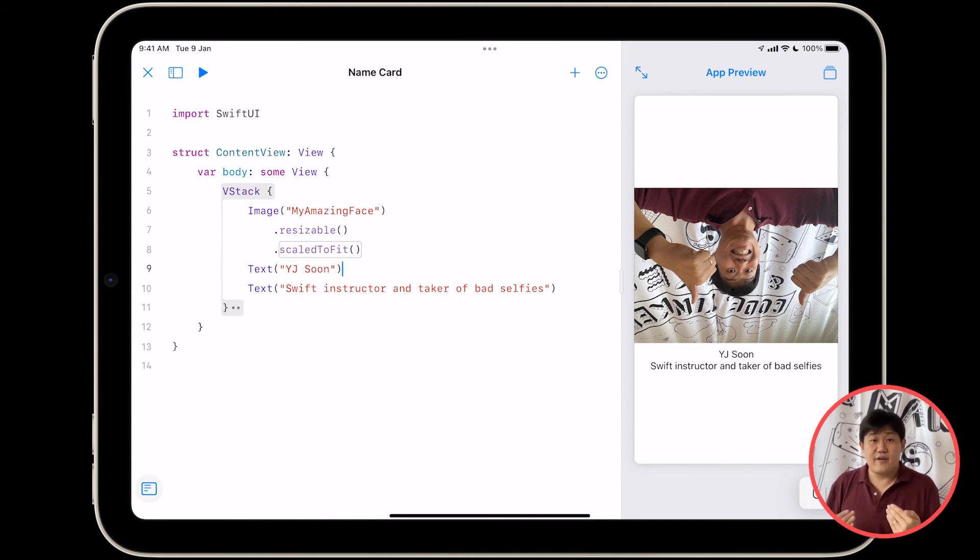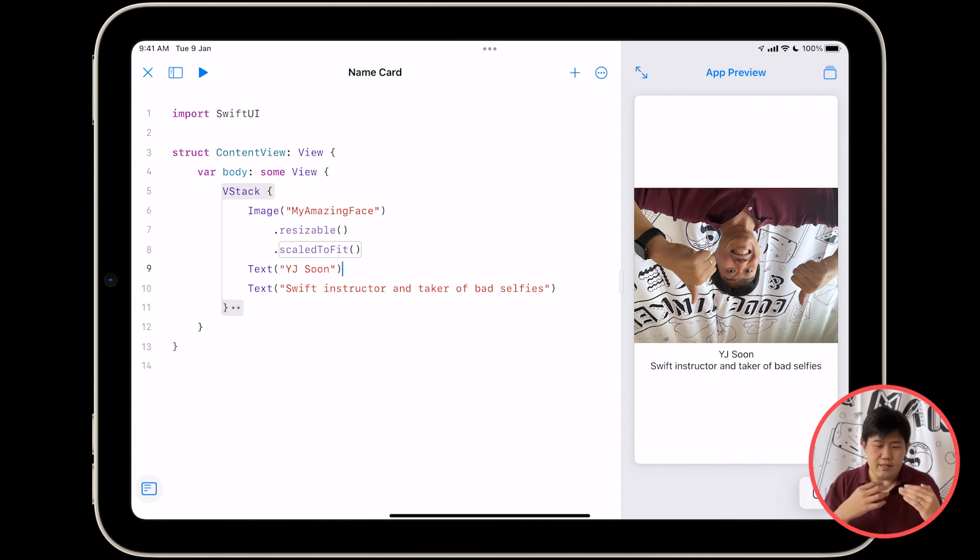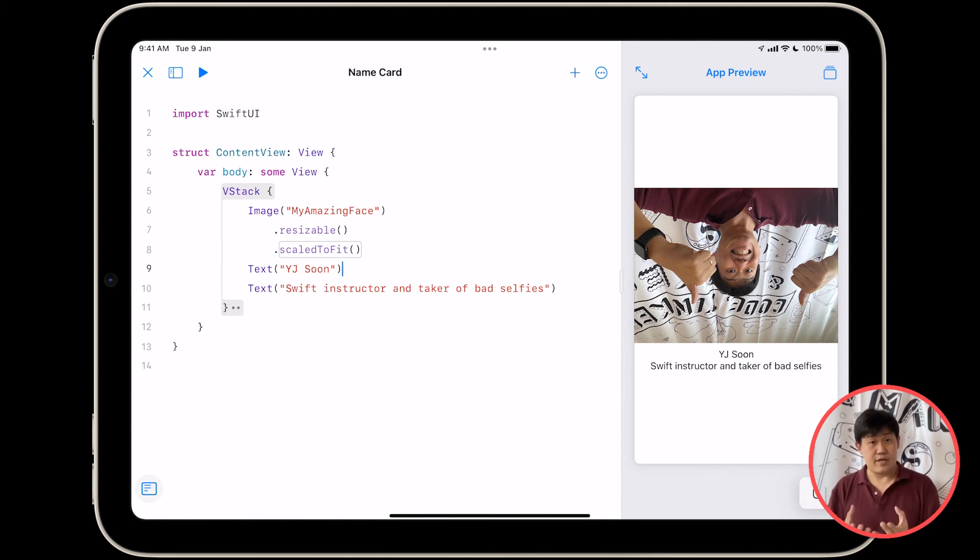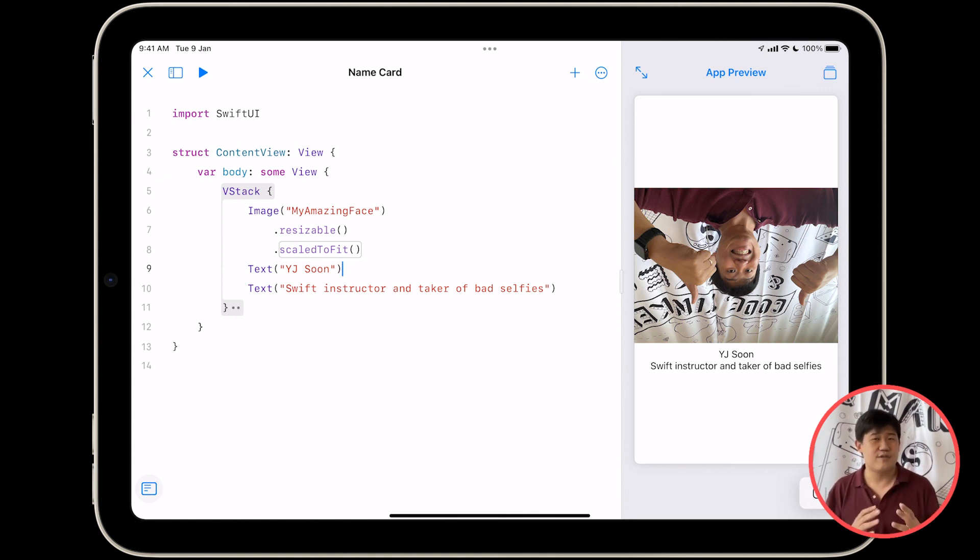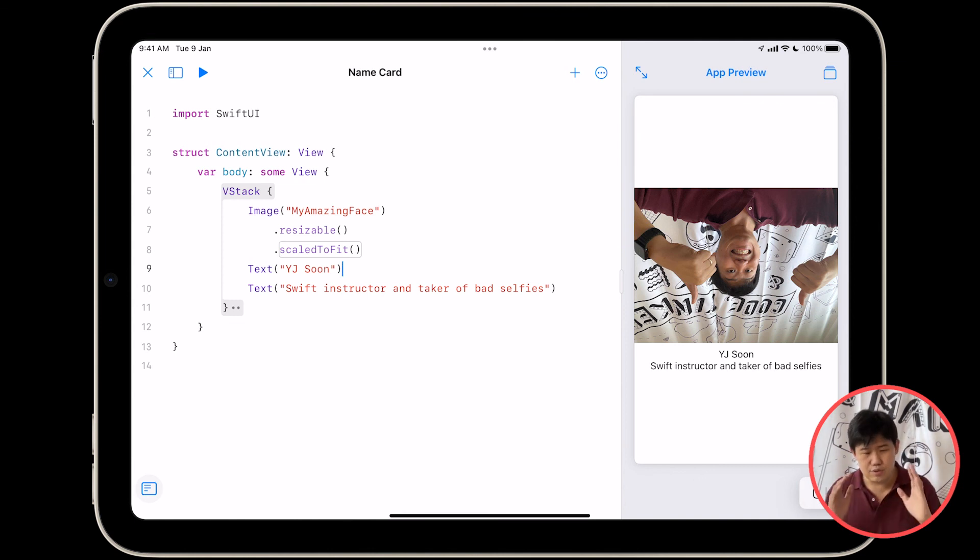So to add a modifier to a view, just type in dot, and then the modifier, and then open bracket, close bracket. We'll introduce a whole variety of modifiers over the course of this program, and we'll add them to various elements to change the way they look.